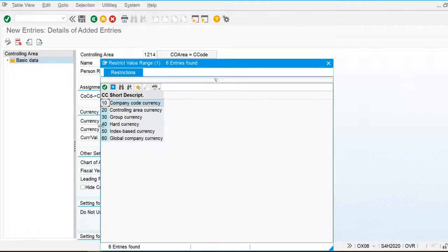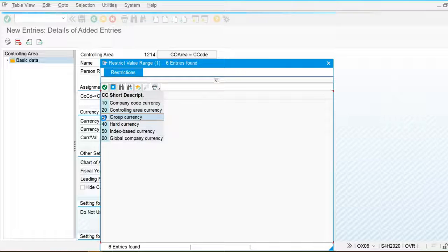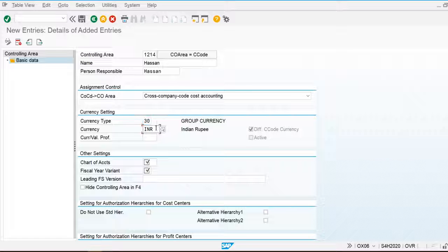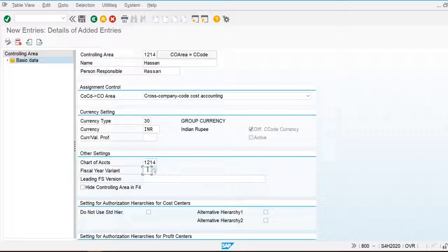For currency type, multiple options are available: company code currency, cost controlling area currency, and group currency. I have already discussed currency types in our tutorials session. I am going to use group currency because if we use the controlling area currency, we are unable to use the material ledger. To activate the material ledger, we use group currency. This currency is assigned at the client level — our client is 800 — so the system automatically picks it up. My chart of accounts is 1214 and my fiscal year variant is KB.